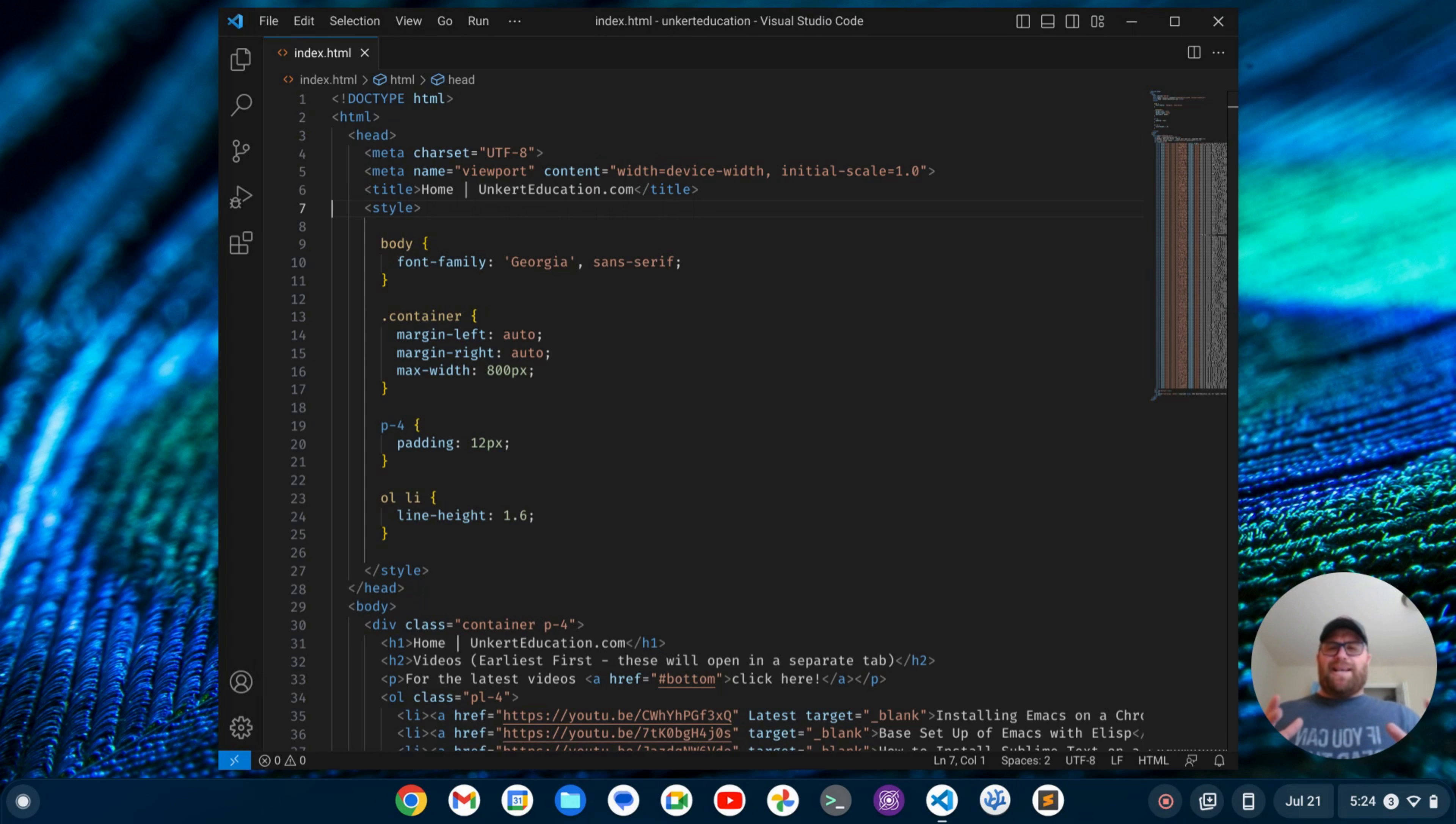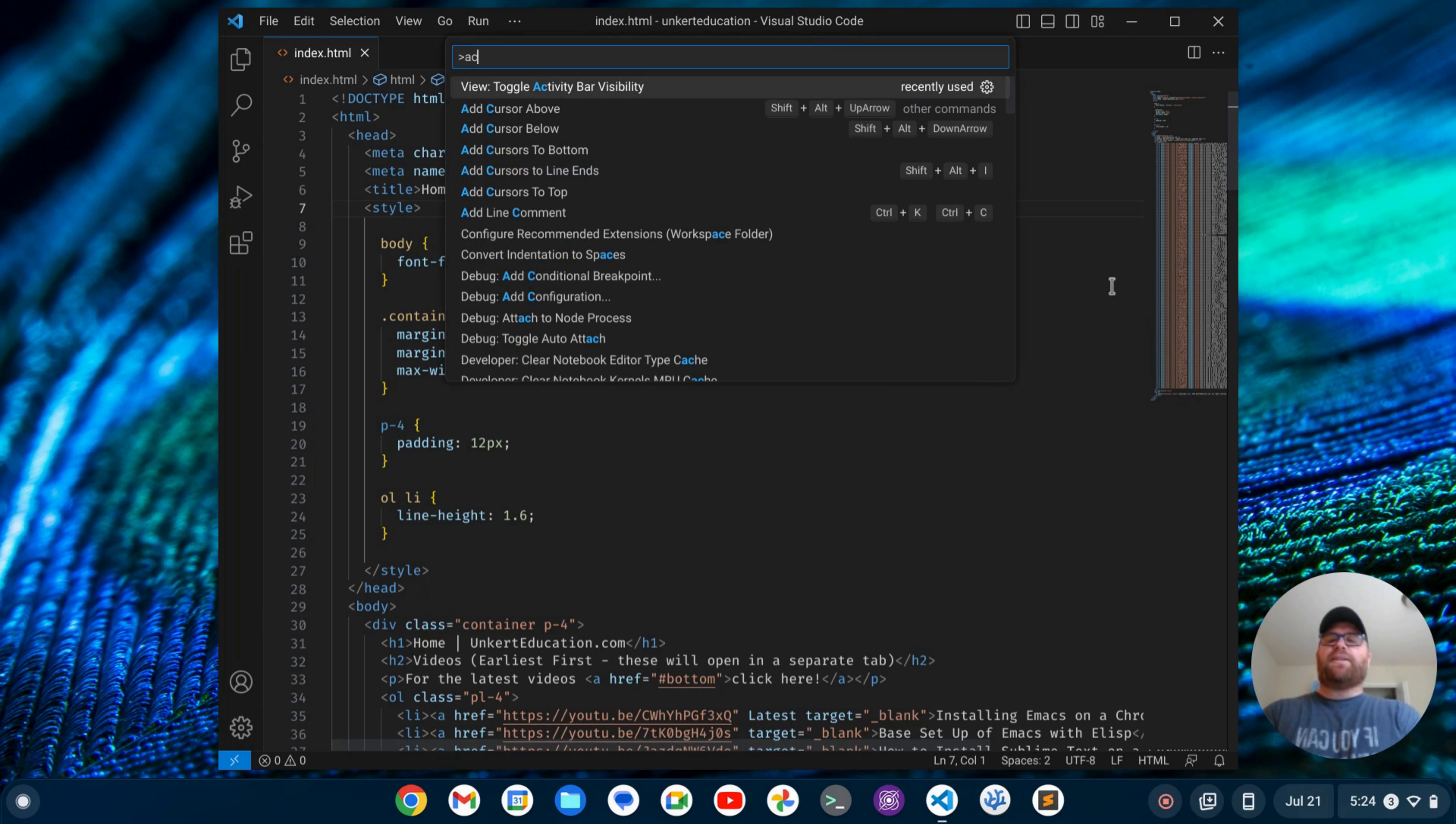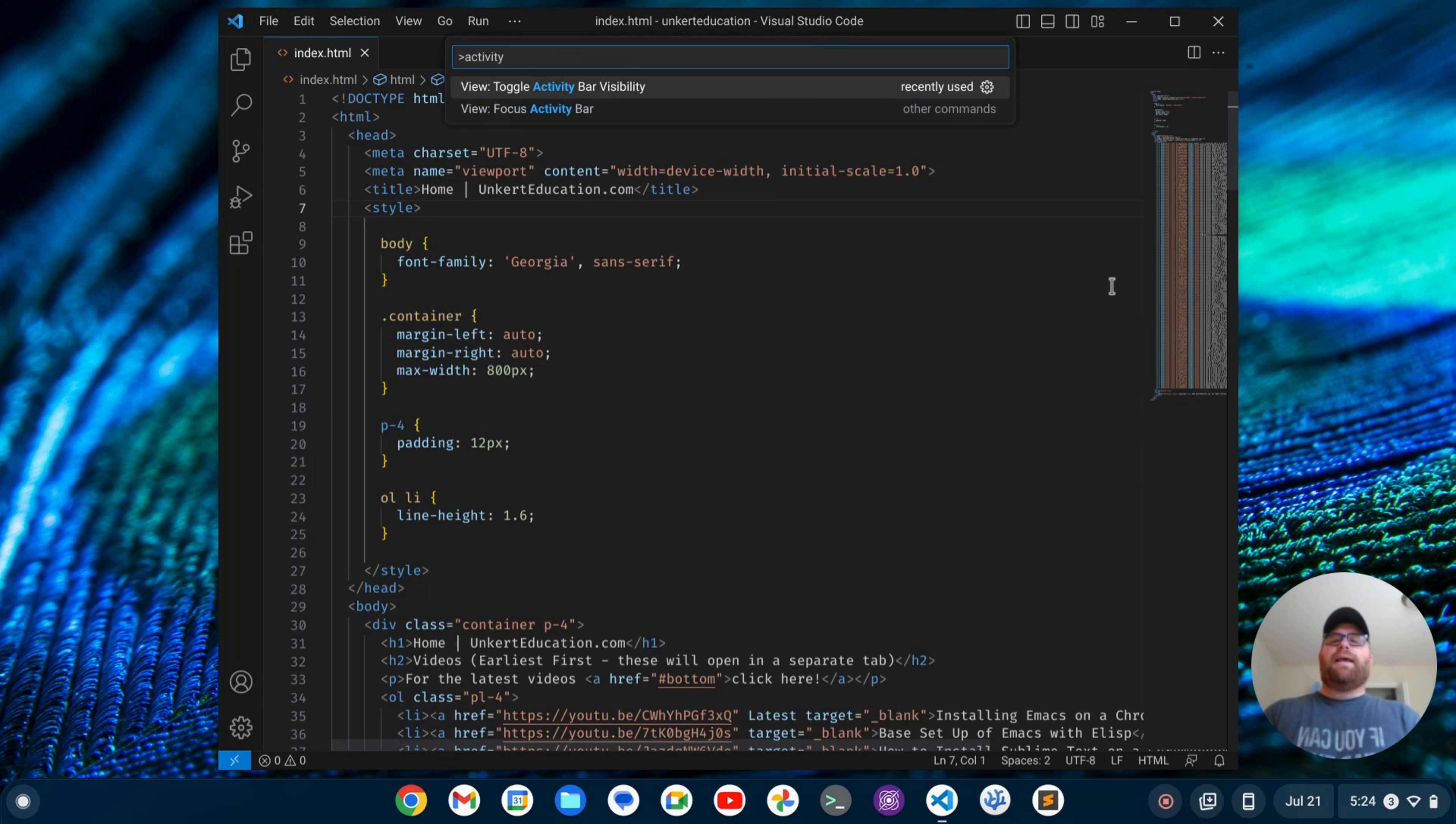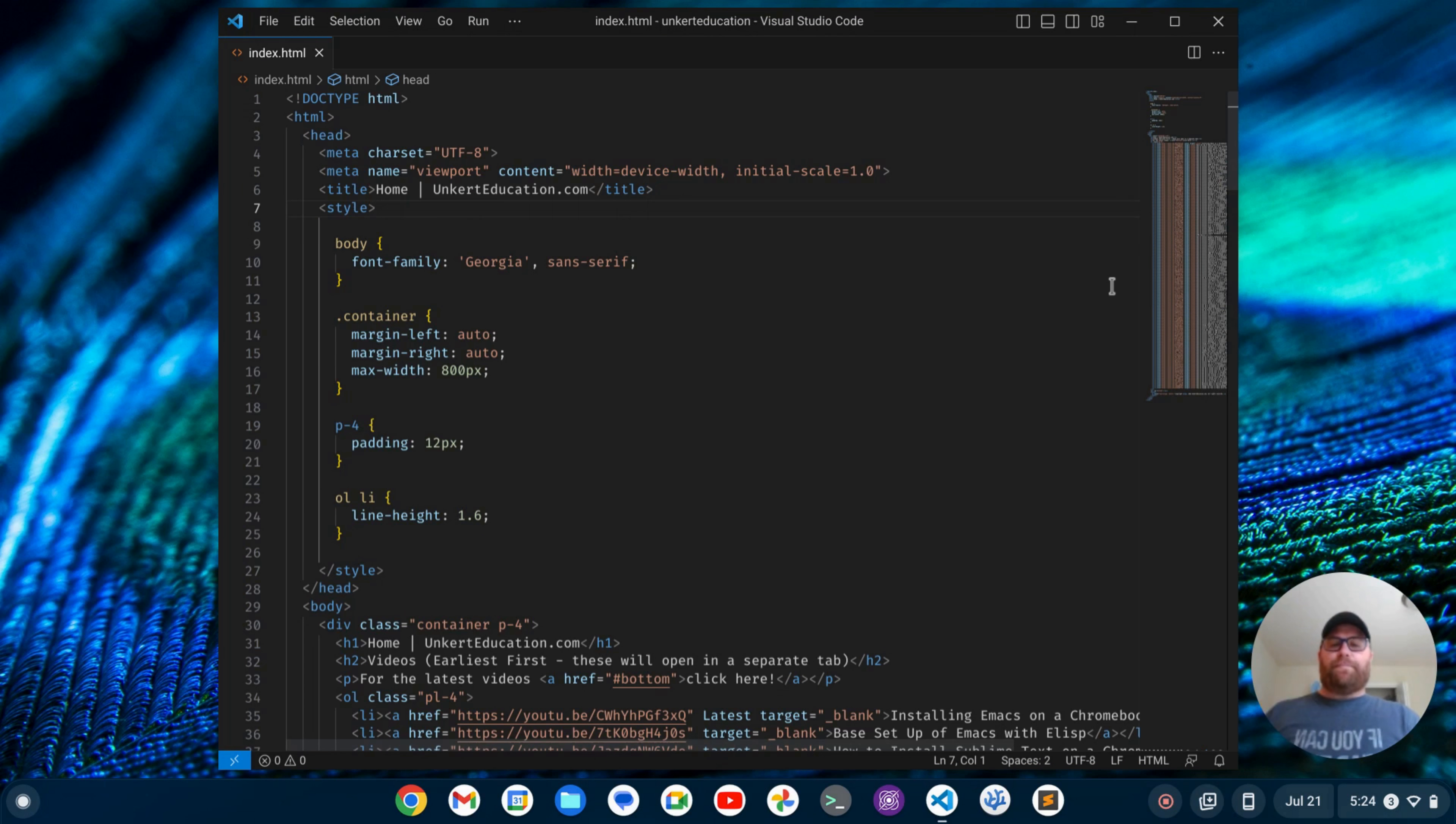Sublime Text has a fairly minimal UI. It doesn't have this activity bar on the left, so let's get rid of that. I'm going to do Control-Shift-P and type in activity. One of the options that comes up is View Toggle Activity Bar Visibility. I'll hit Enter on that, and that's going to take away the activity bar.